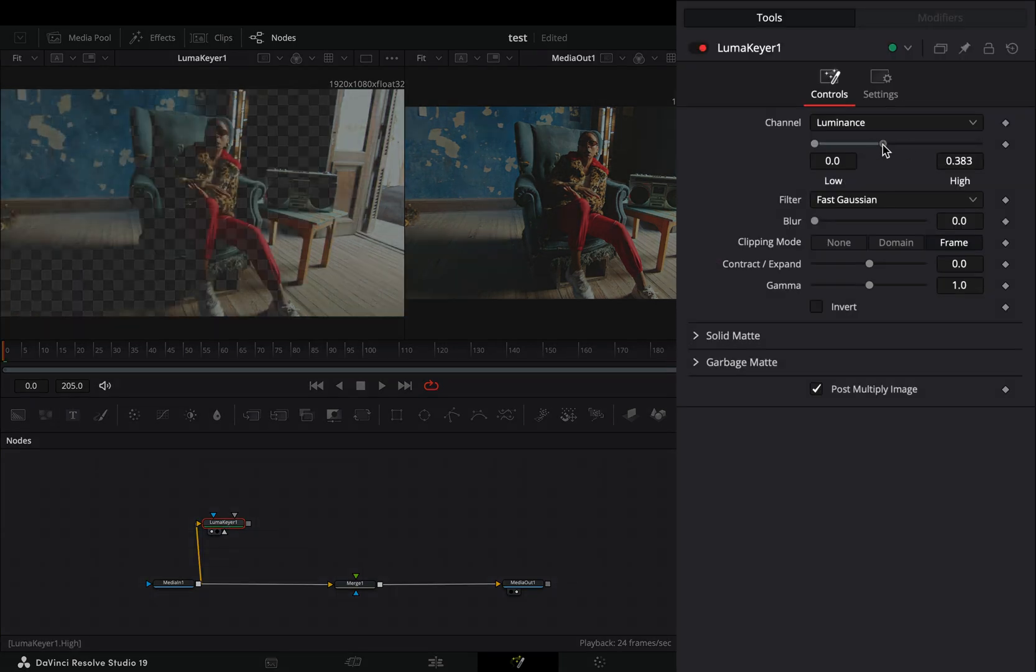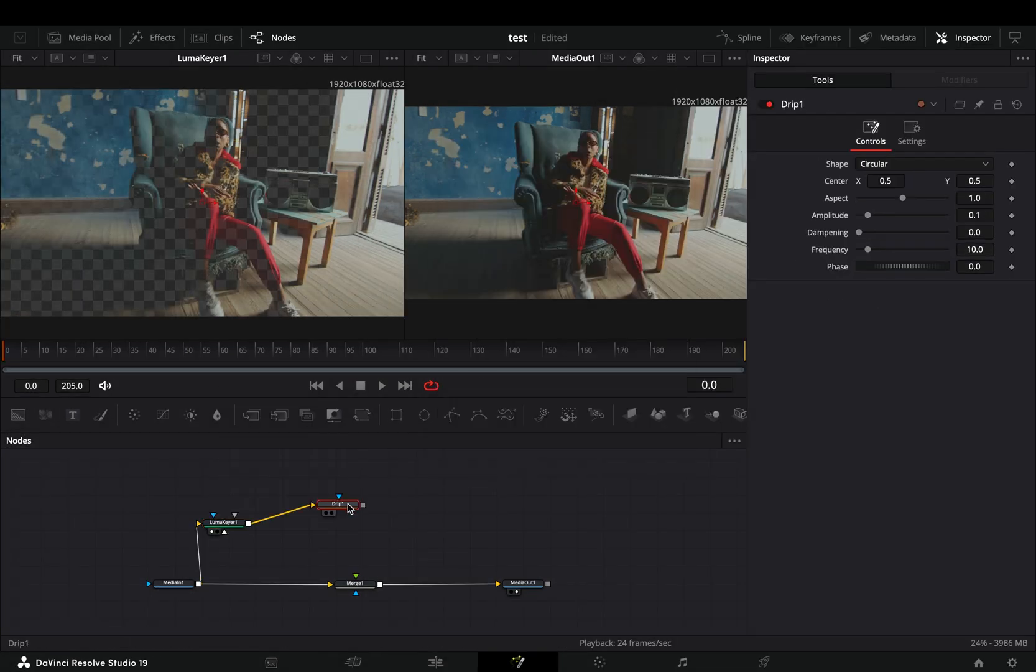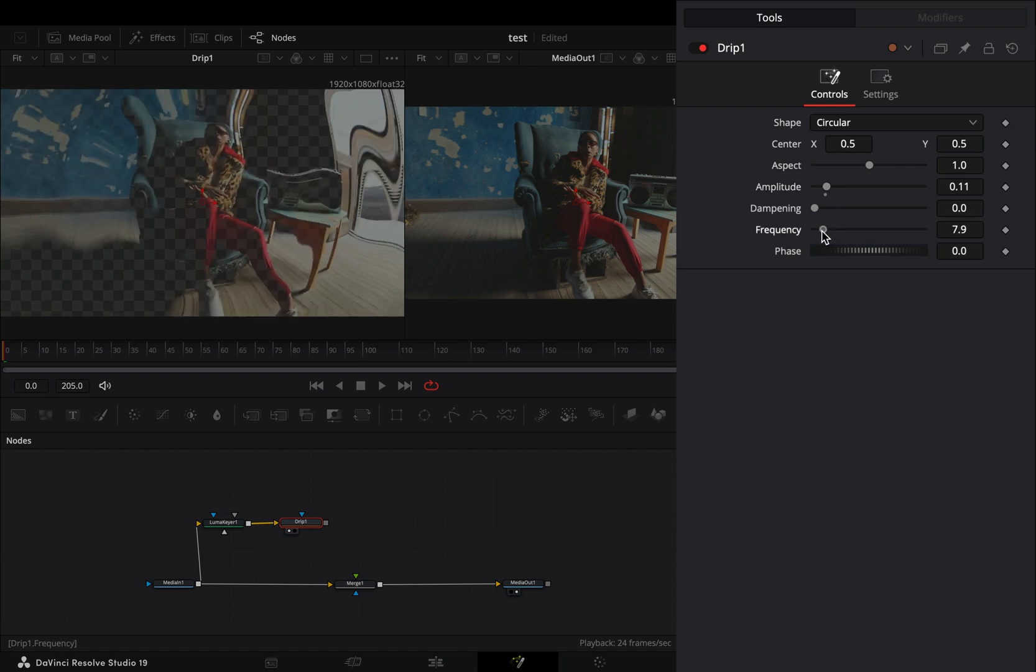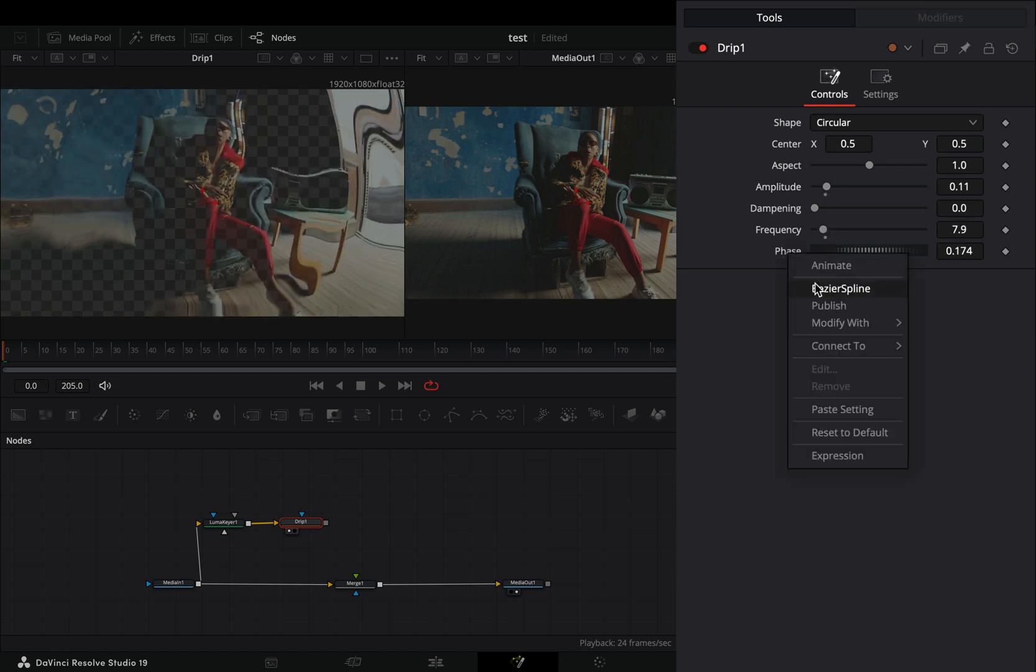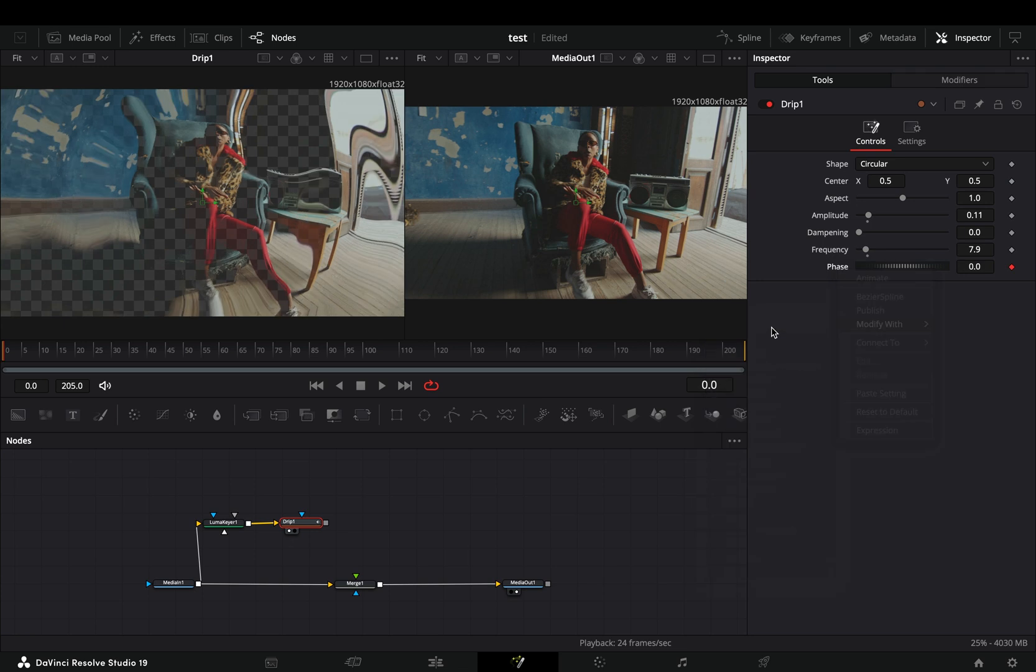Adjust the high value to your liking. Bring a Drip node after, adjust the sliders to your liking, right-click to the phase slider, and select to modify it with Anim Curves.